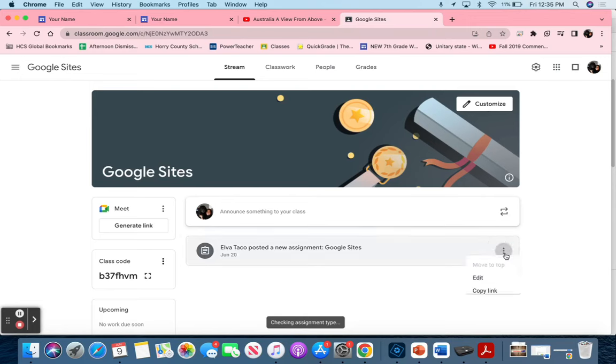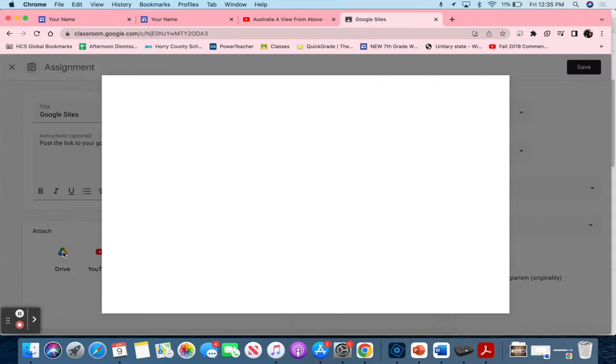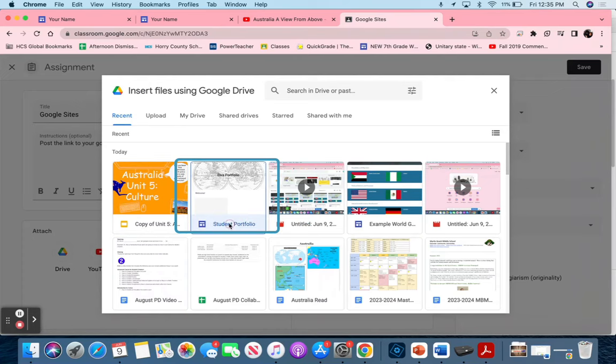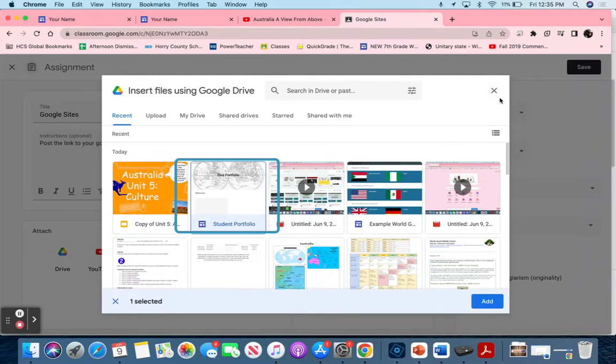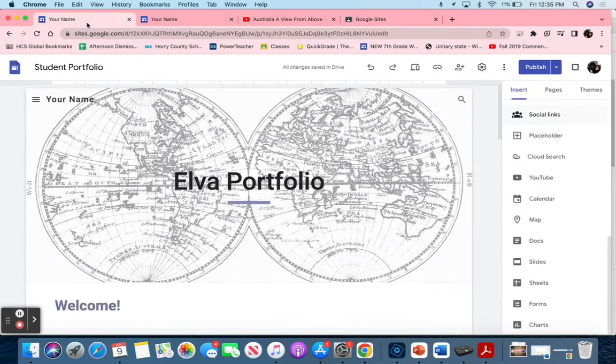If I edit this assignment, you will be able to see it from my side. If I select Drive and Recent, you will be able to see student portfolio is already added in there. Once students add it to their assignment, all they have to do is click Submit, and then their portfolio is done.